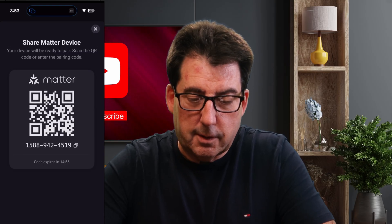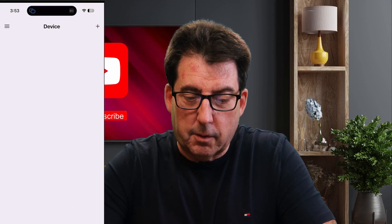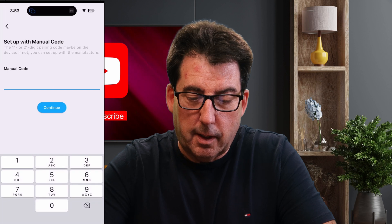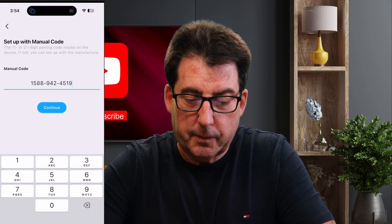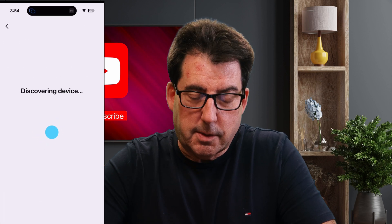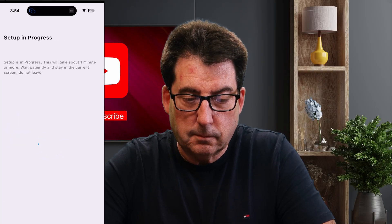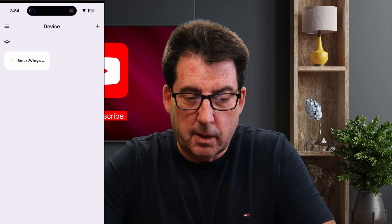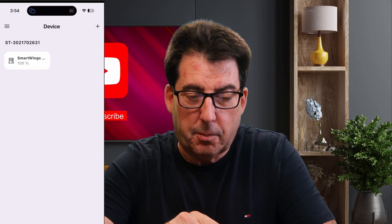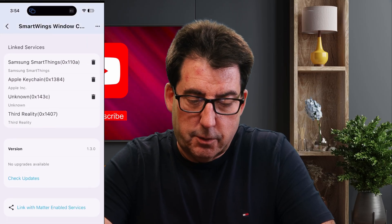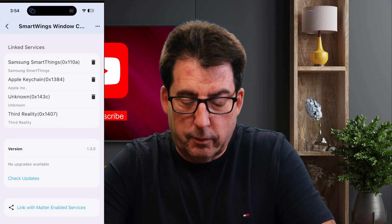Then I'm going to go over — leaving this app open — to the 3R app. I'm going to hit the plus sign to add a device and select Matter. I'm going to tap on Setup Without a QR Code and paste that code in there. I'll hit continue. It's now looking for the device. It found it. It's setting it up. And there you see my SmartWings shade. I'm going to tap on that. If you go down to the bottom, under version, it shows 1.3.0.